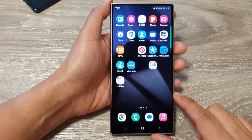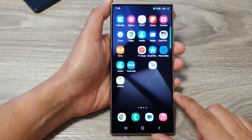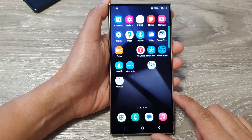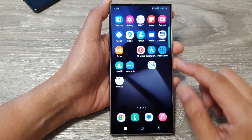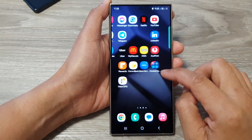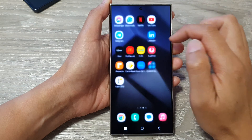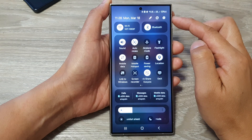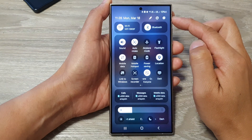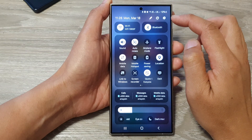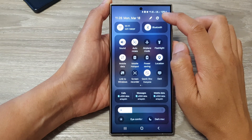First, tap on the home button to go back to the home screen. From the home screen, swipe down at the top to open up quick settings. In here, tap on the settings icon.